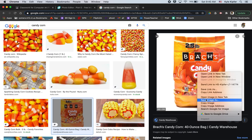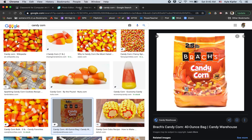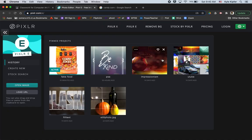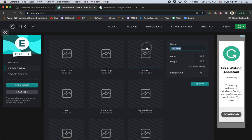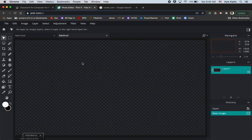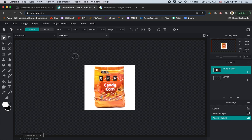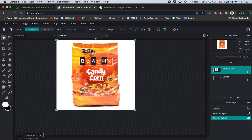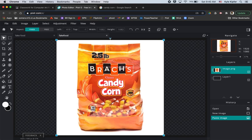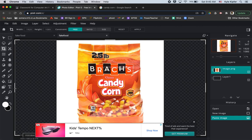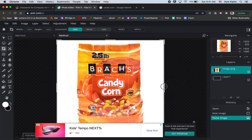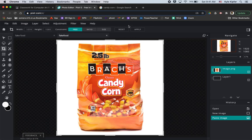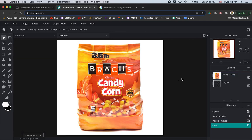Do a Google image search for what you want to work on. Copy the image, then go back to your Pixlr tab. Click back to home, and make sure you're in Pixlr E. Click Create New, go full HD, and name it 'fake food.' Click Create, then Command+V to paste your image and stretch it to fill the canvas. Take the crop tool, pull in the sides to line up with the edges of your image, and hit Apply.